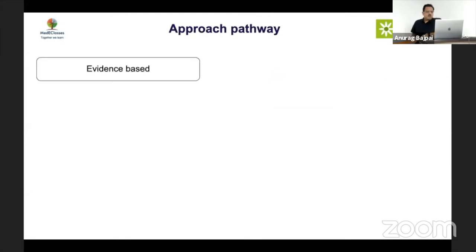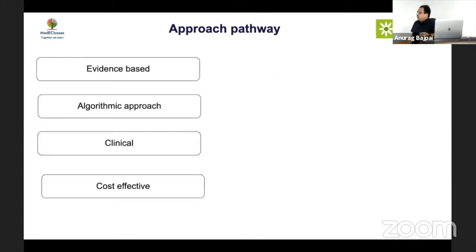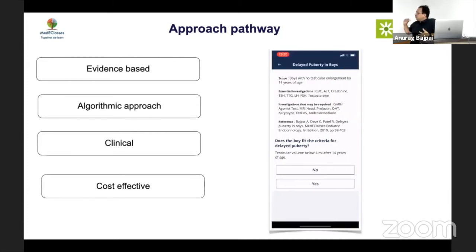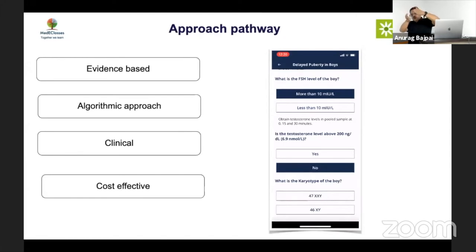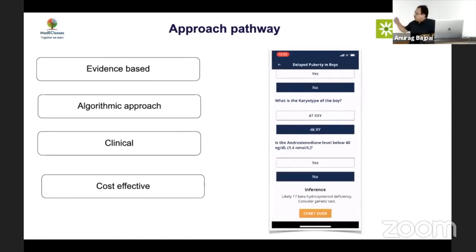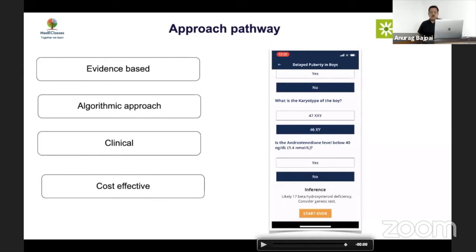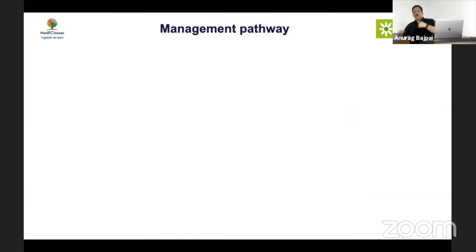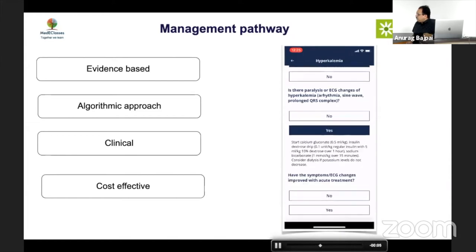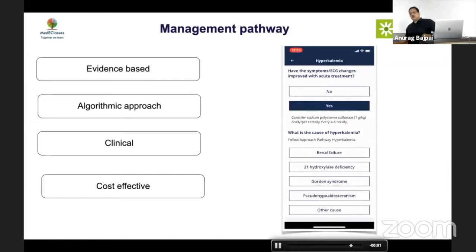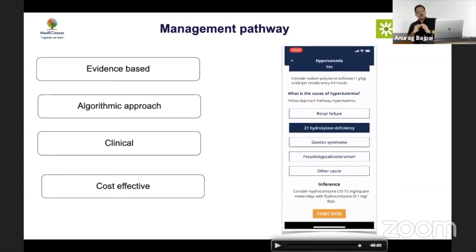Many courses come bundled with their subscriptions. The approach pathway uses an evidence-based algorithm approach — you choose a condition, such as delayed puberty in boys, answer a few questions, and from around 100 possibilities you reach a specific diagnosis, such as 17-beta HSD deficiency. Management pathways similarly use an algorithmic approach — for hyperkalemia, it will assess the potassium level and guide you through emergency management, including specific dose information.